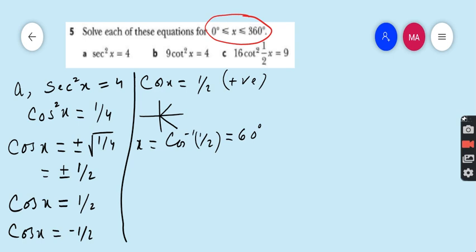For the fourth quadrant, this value must be subtracted from 360 degrees, giving 300 degrees. So cos x = 1/2 gives two angles: 60 degrees and 300 degrees.